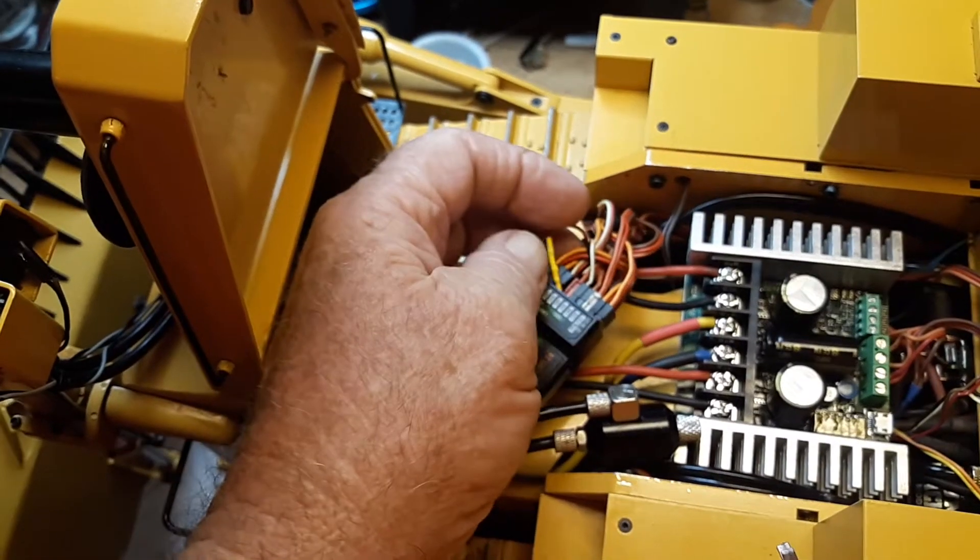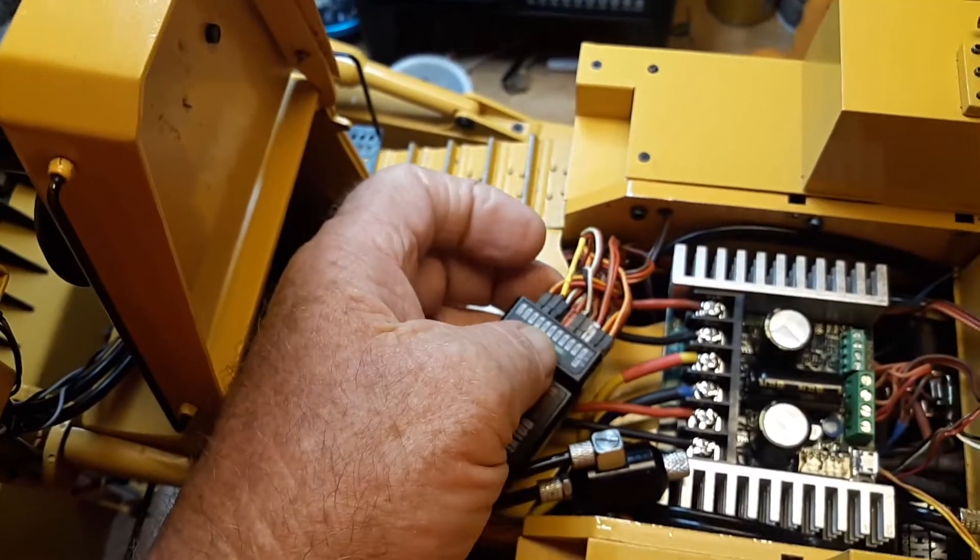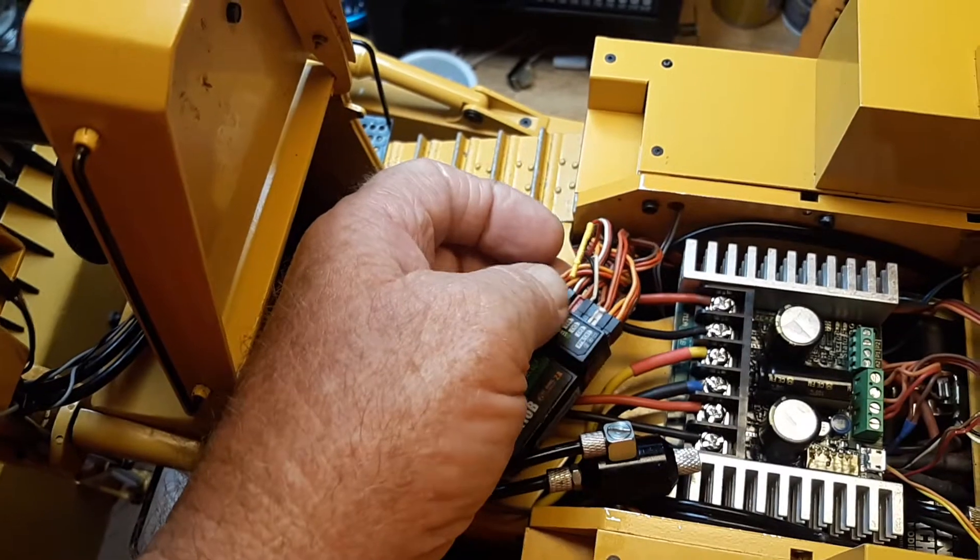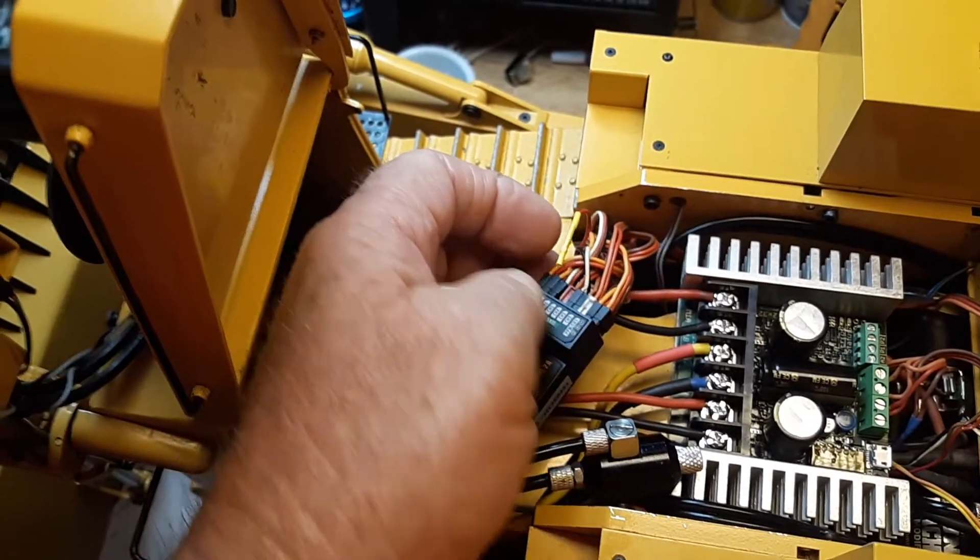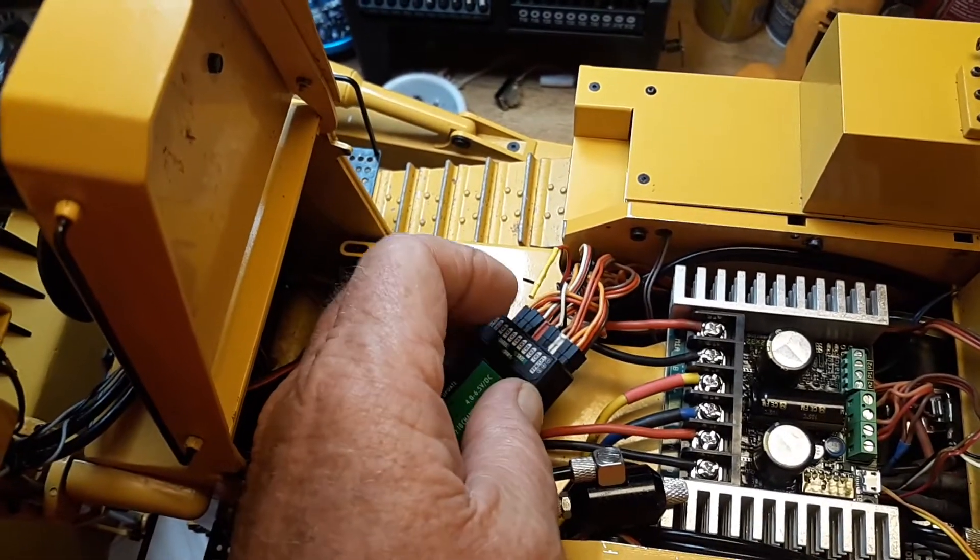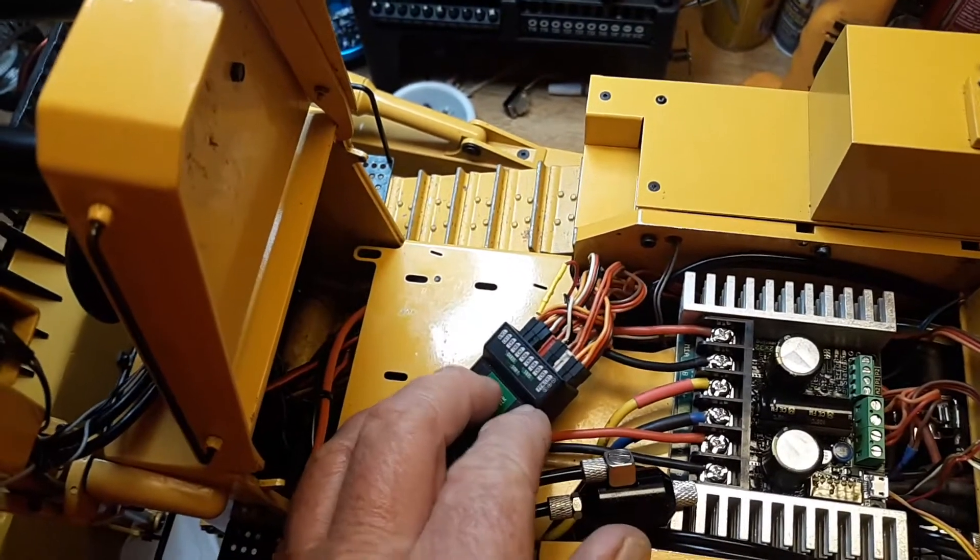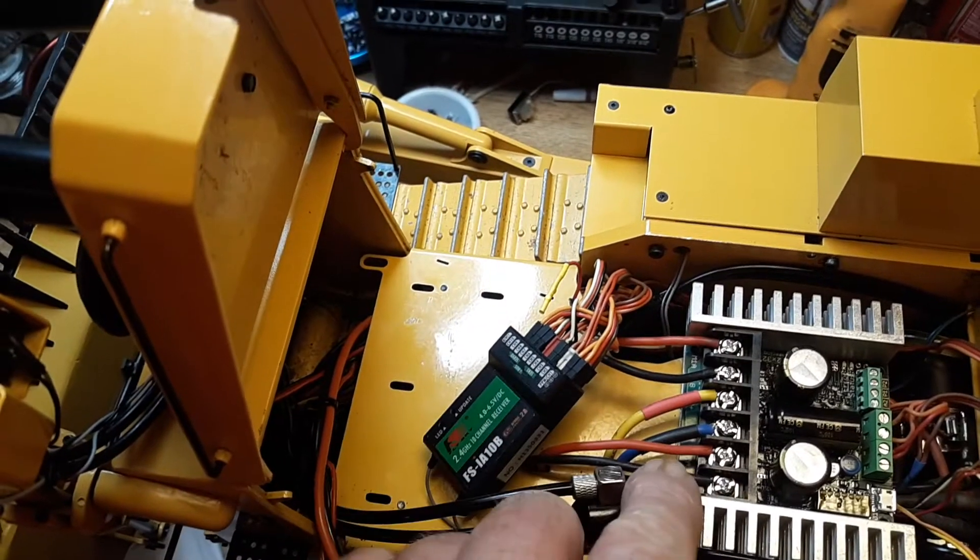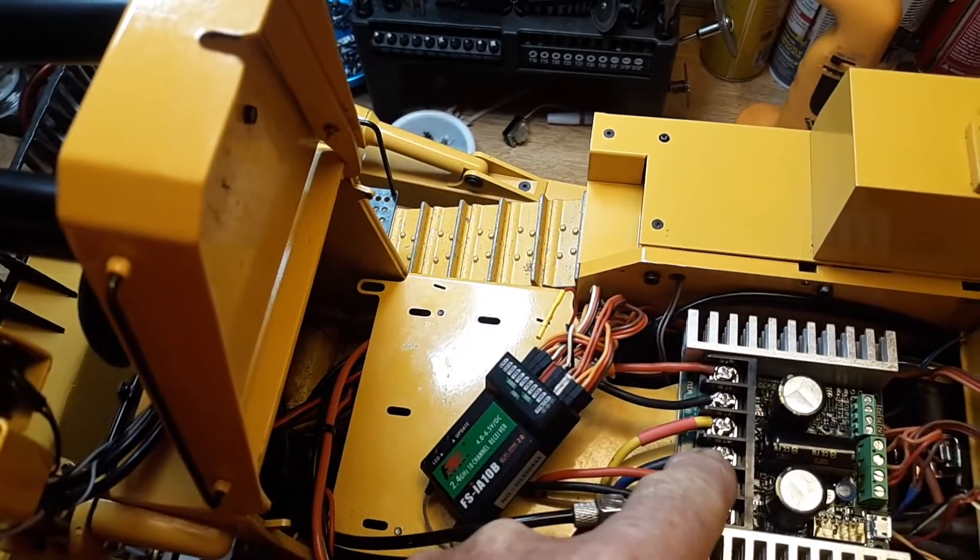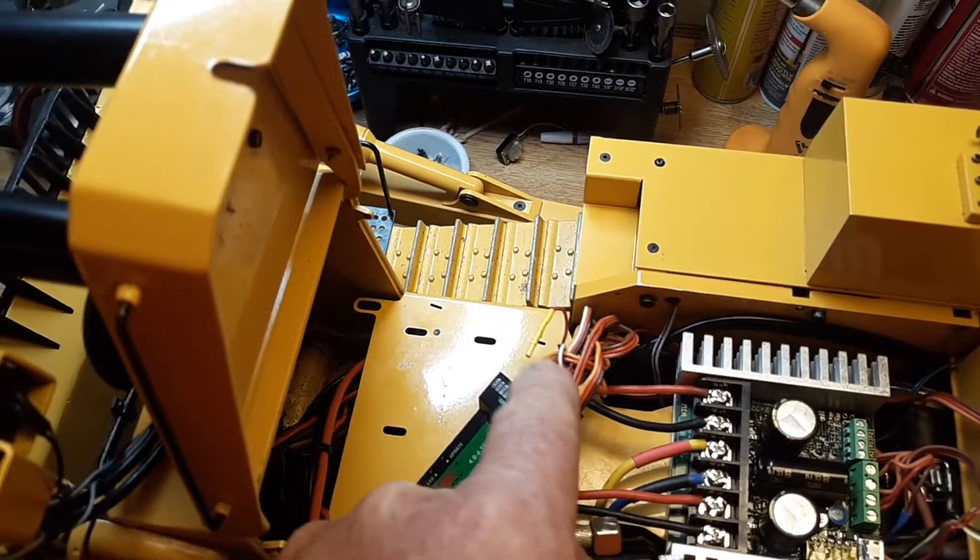So I took the hot wire out of the ESC for the pump because it's already got power. The receiver's getting power from the battery here.